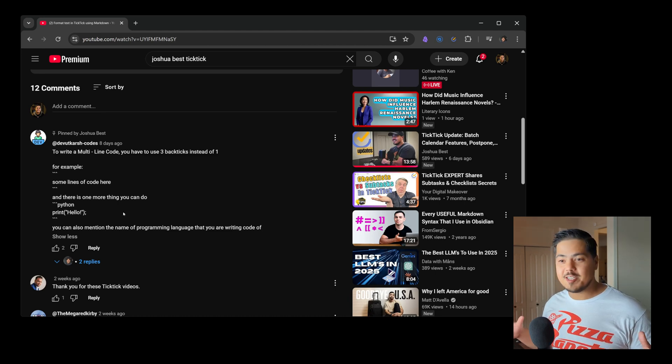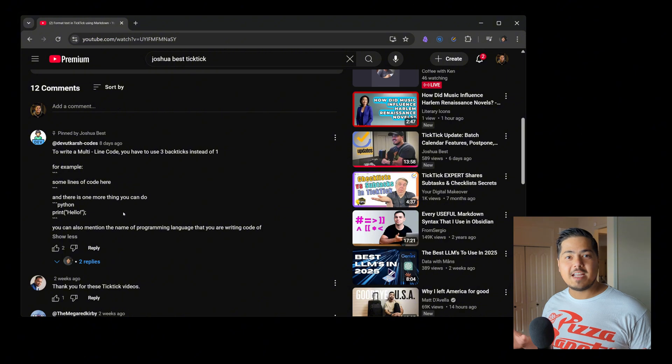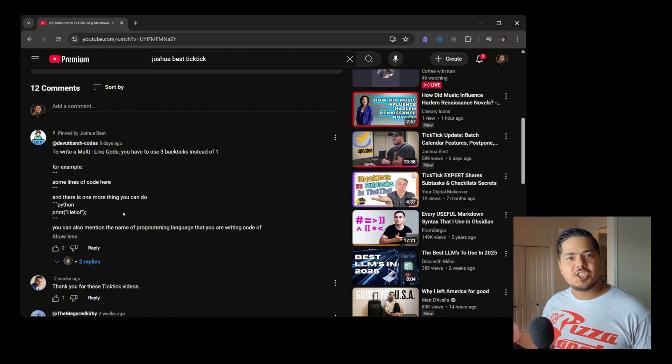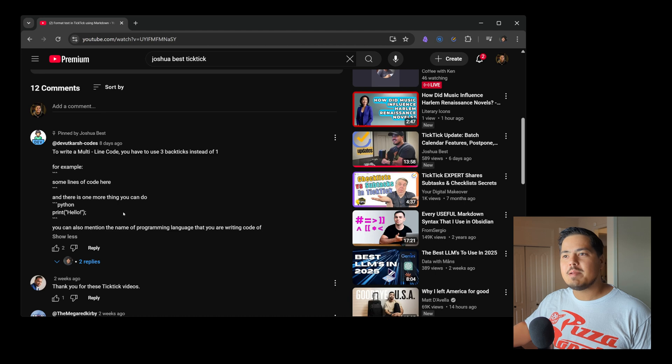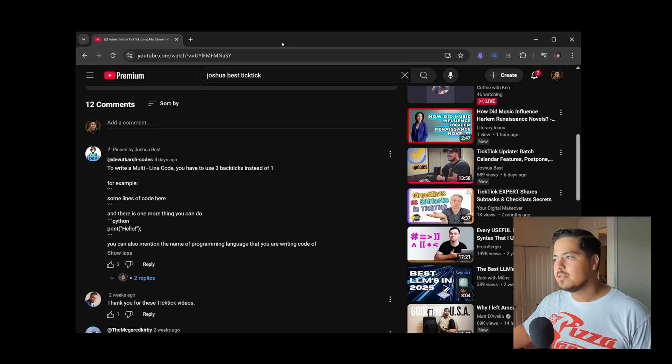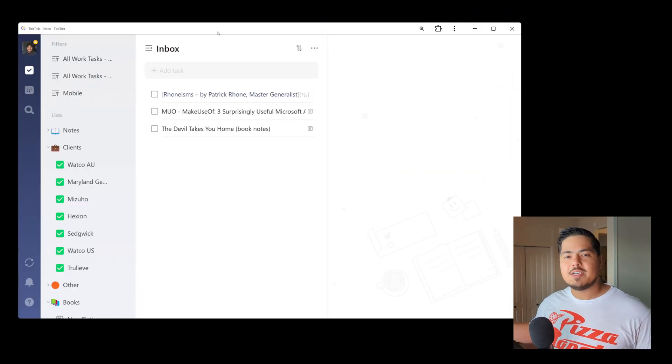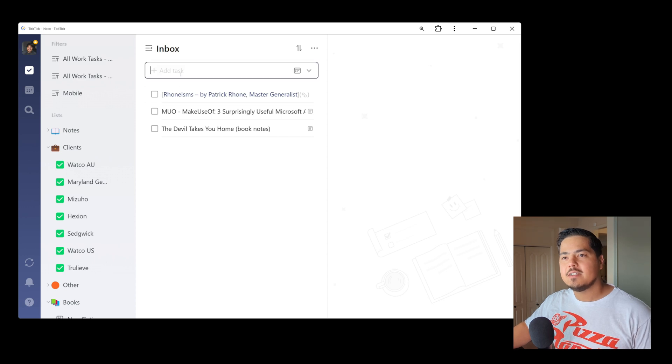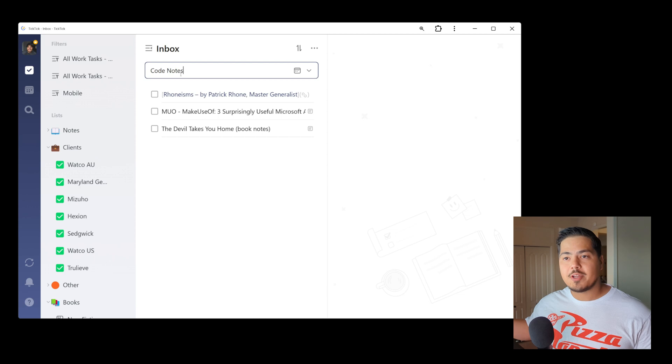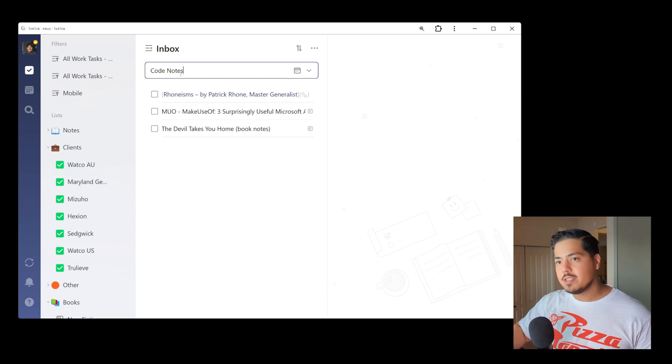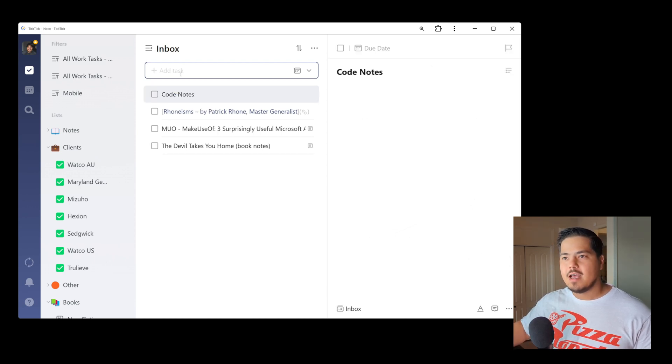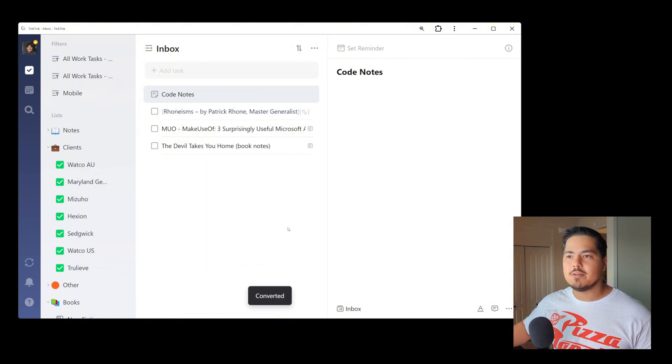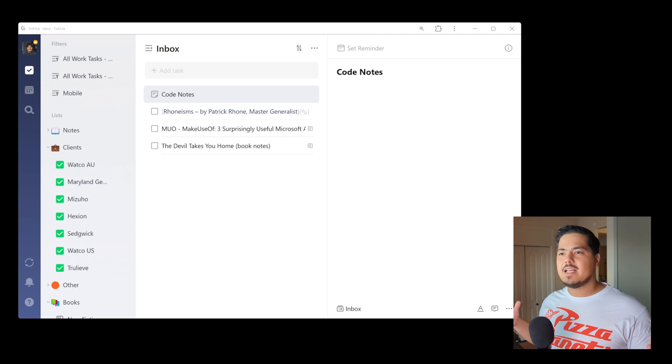And for some reason, I just wasn't able to figure that out before I made the last video on Markdown. But let's check it out today. So let me bring over TickTick. Alright, and let me start by just creating a new task. So I'm going to call it code notes. And just for fun, I'm going to right click and say convert to note, because this is going to be some notes.